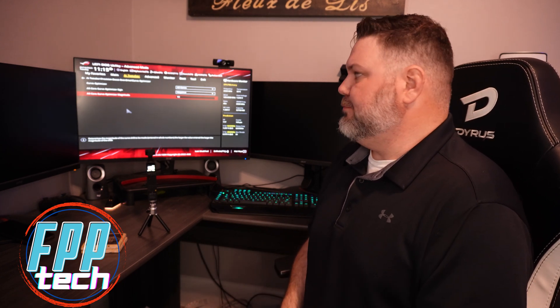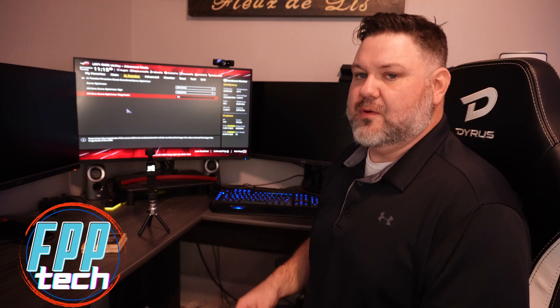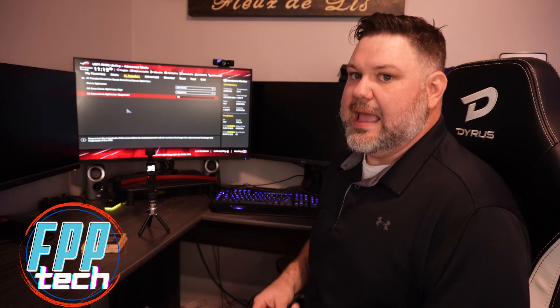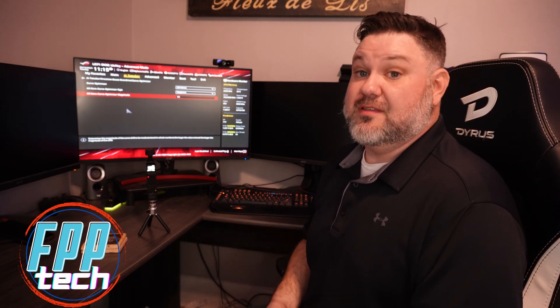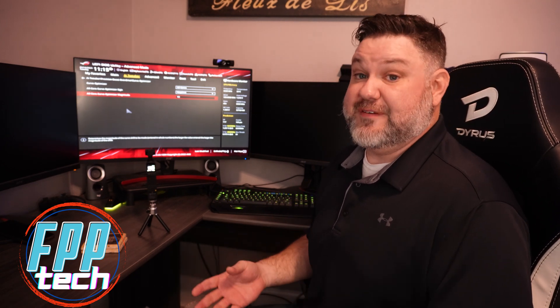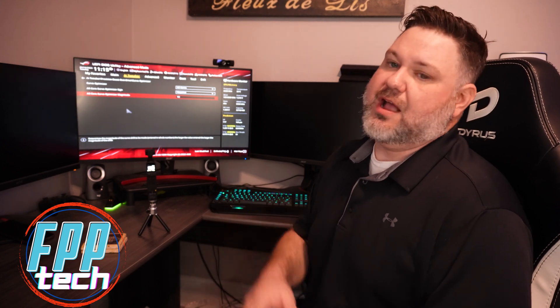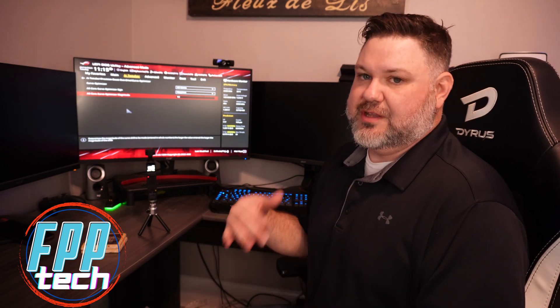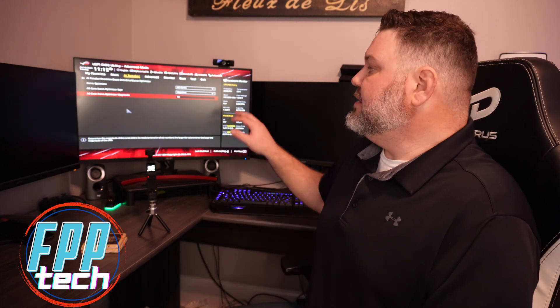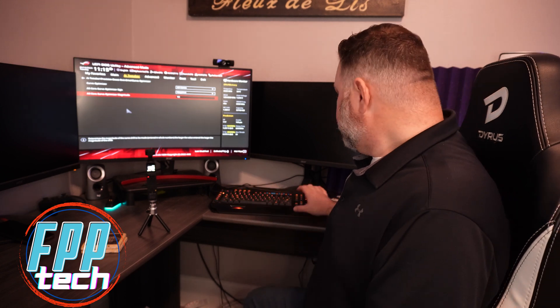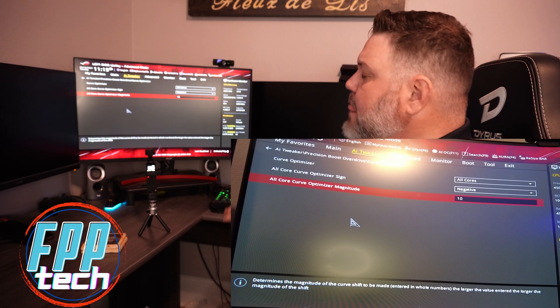One thing I've noticed is that anything above negative 10, Adobe programs, especially Premiere, which is my main video editing software, tends to get a little unstable. I've pushed it to negative 12, 13, 14, 15 and I get a lot of crashes. Once I get above 15, it's almost an instant crash when I launch it. So for me, negative 10 is fine, I'm going to leave it at negative 10.